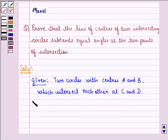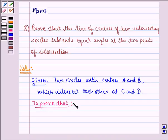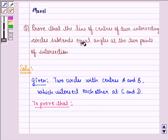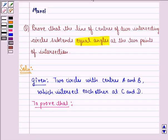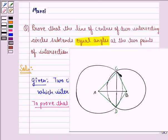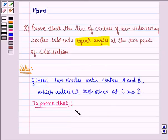We have to prove that the line of centers of two intersecting circles subtends equal angles at the two points of intersection. So we have to show that angle ACB is equal to angle ADB — that means we have to show that this angle is equal to this angle.